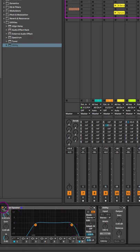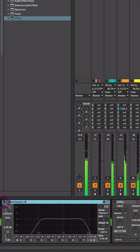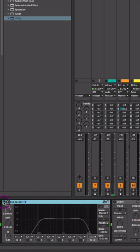Here's the mix without it. And now here's the mix through the bad speaker EQ.